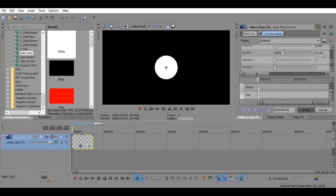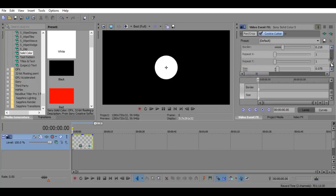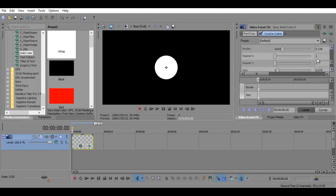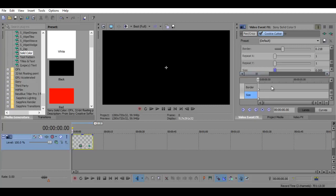So once you have that, set your border to however much border you want. I recommend it to be fixed since we are doing circle bursts, and your size should be at zero.